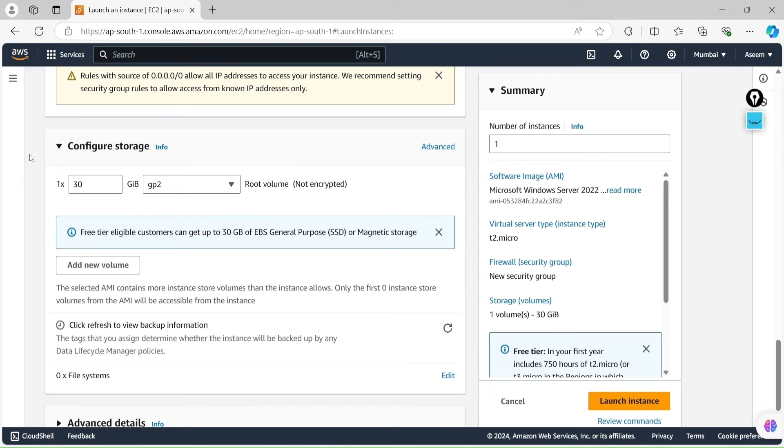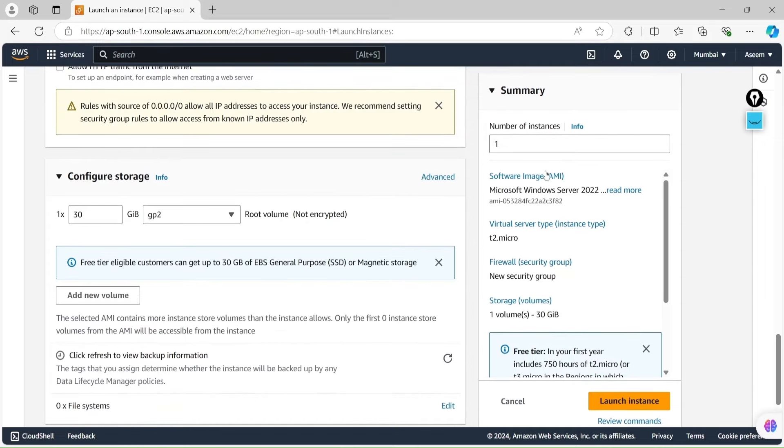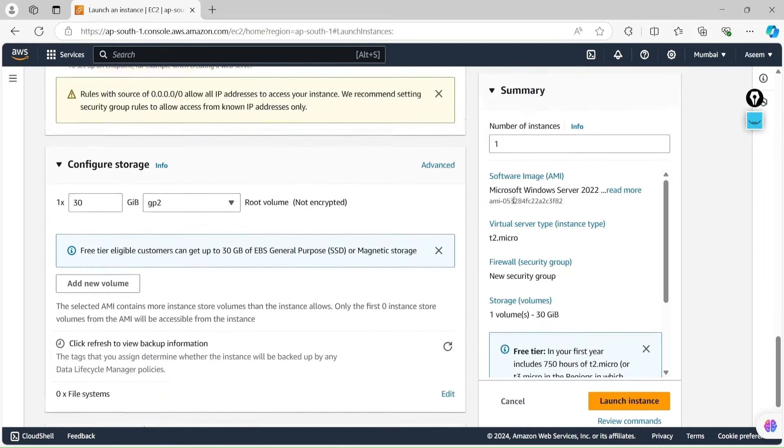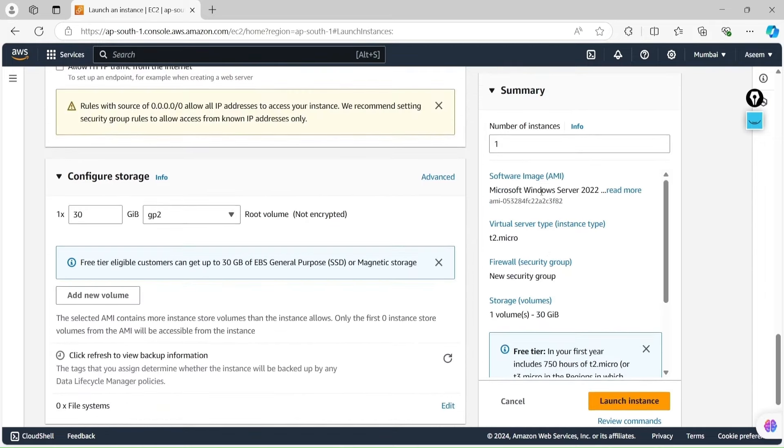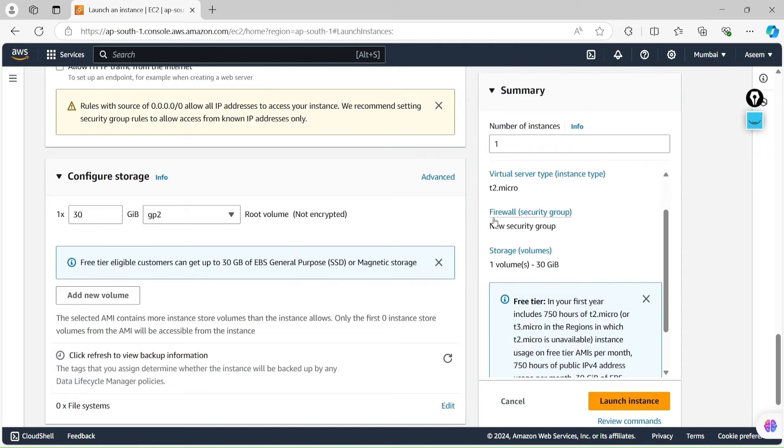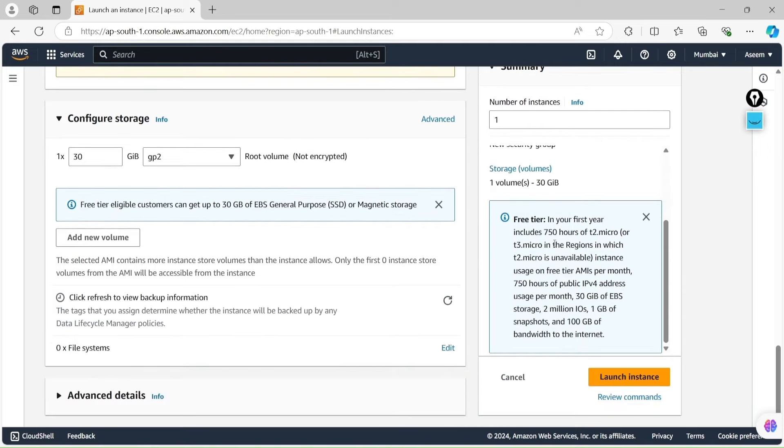In free tier, you can only configure one because in the free tier you have only 8GB available. Everything default. Summary is given over here. It's going with Windows Server, one t2.micro family, the new security group. It's saying you can access only 30GB of EBS. Fine, this is in my free tier.